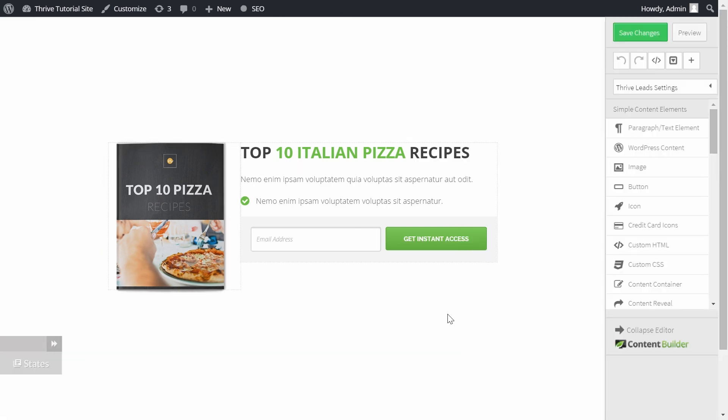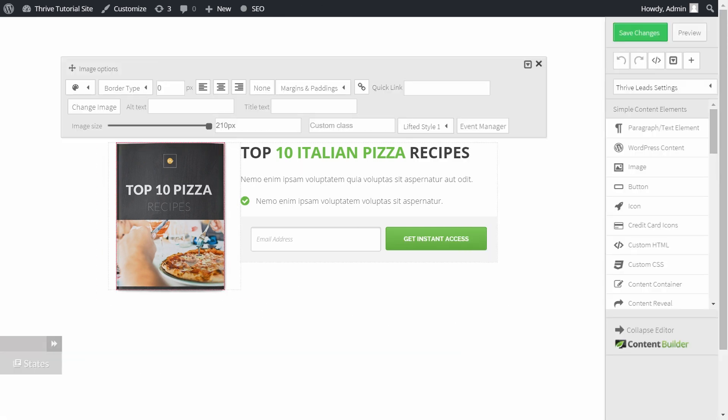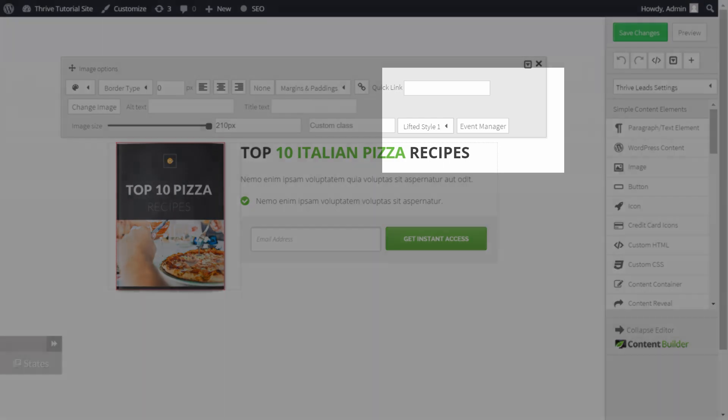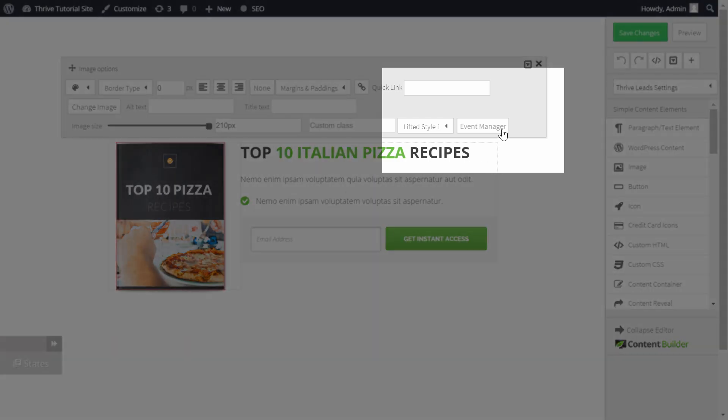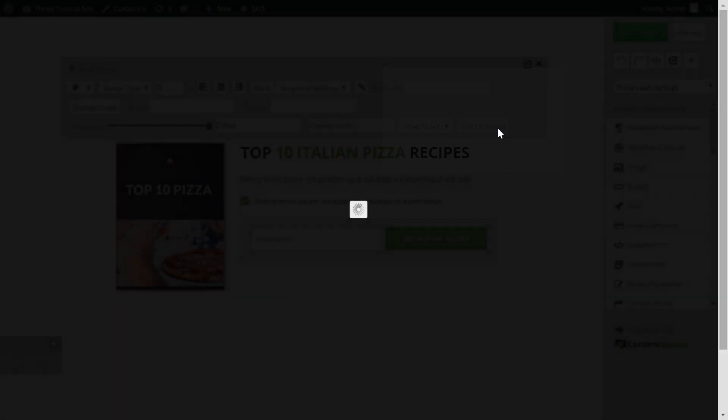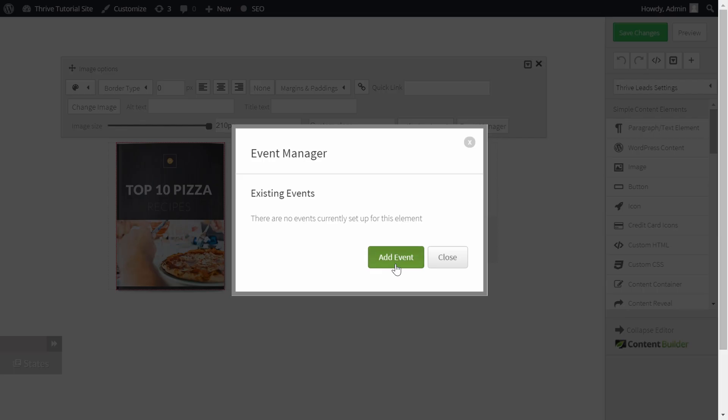To animate the ebook on this opt-in form, simply click on the element you want to animate and then choose Event Manager. Click to add an event.